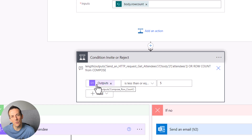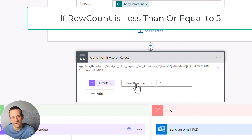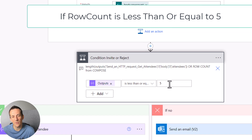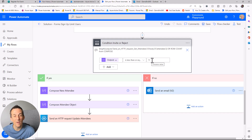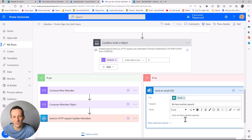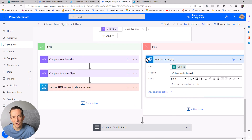In the condition, I'm going to limit the number of people to five. If the row count is less than or equal to five, I go down the left-hand side and add them to the event. If it's greater than five — six, seven, eight — I'll send them an email saying sorry, we've reached capacity.